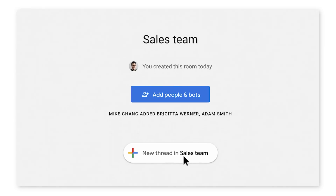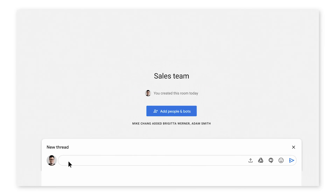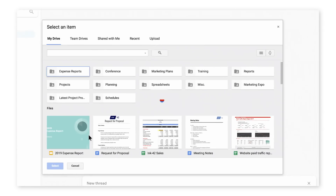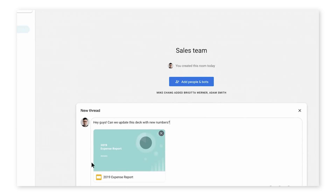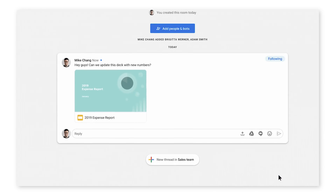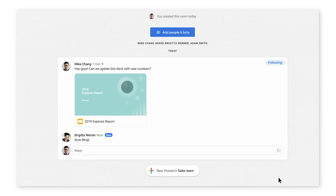One of the newest features is Rooms. Rooms is the place for teams to come together, collaborate, and share files from any office location or time zone.